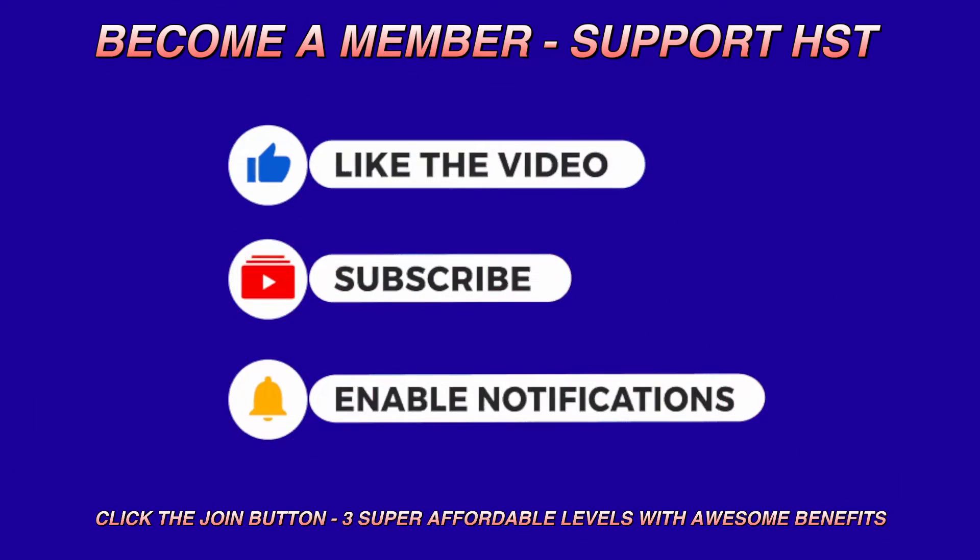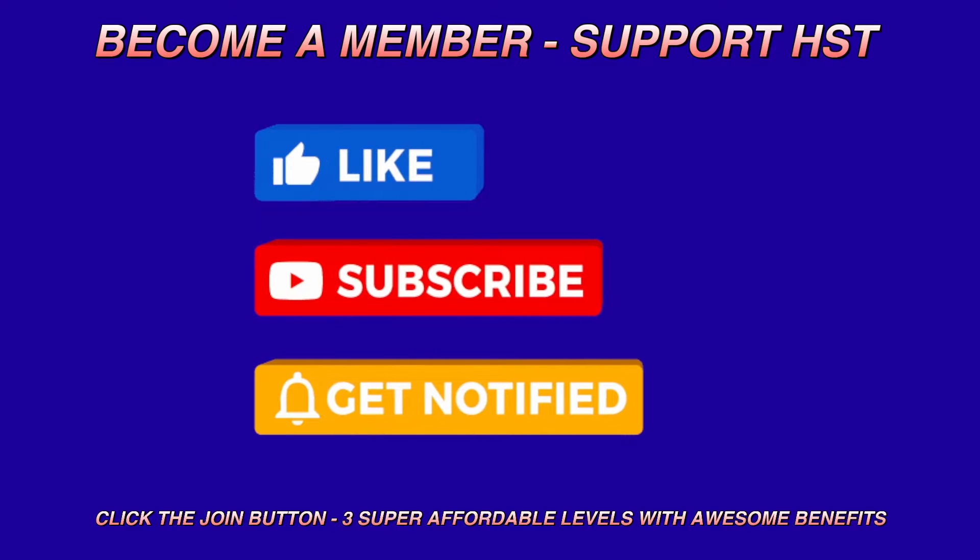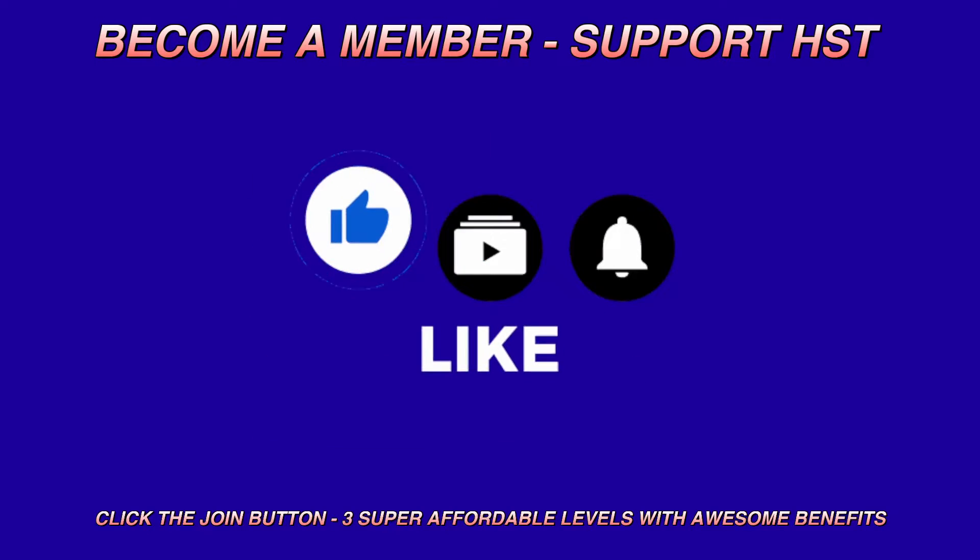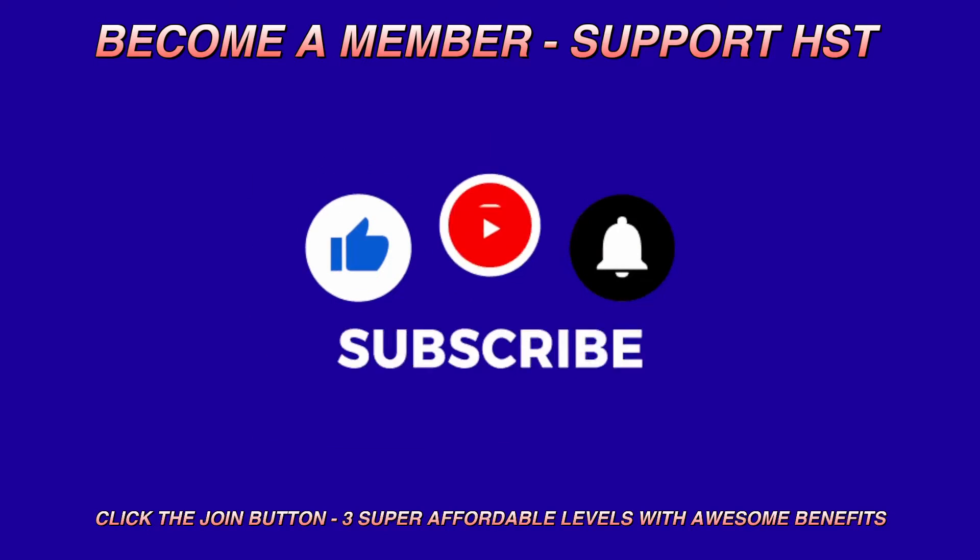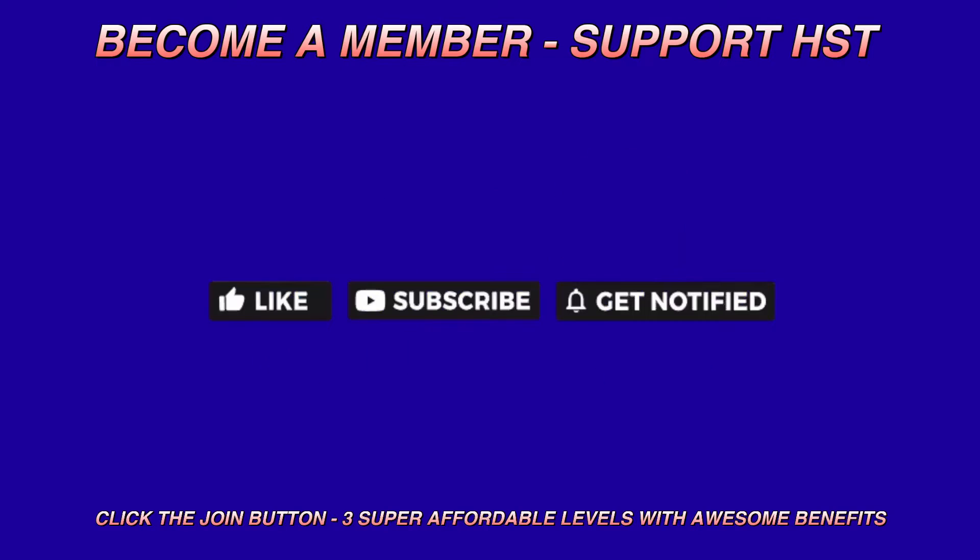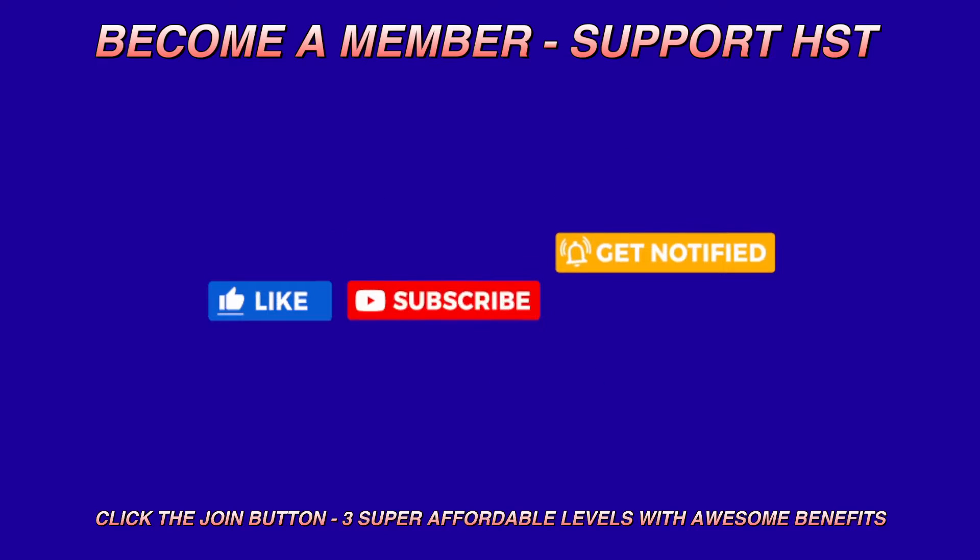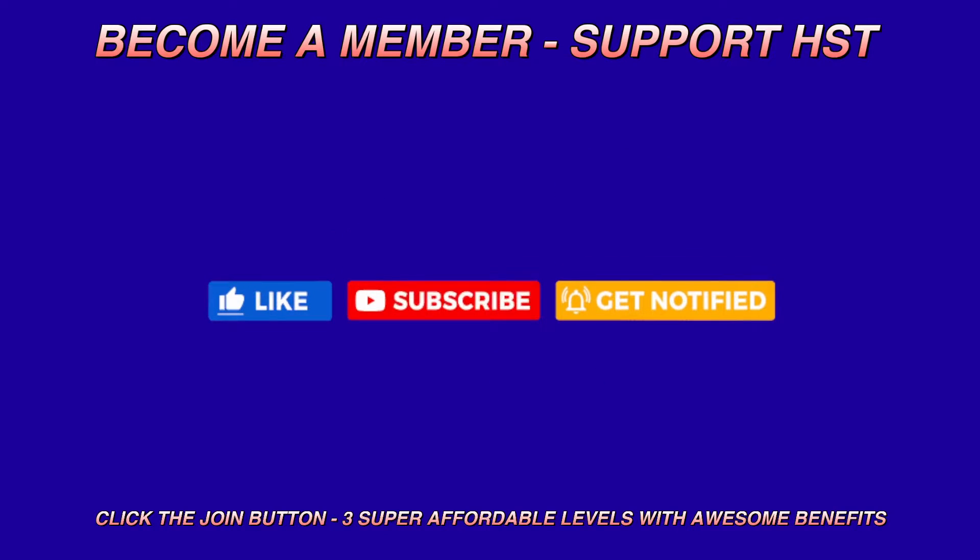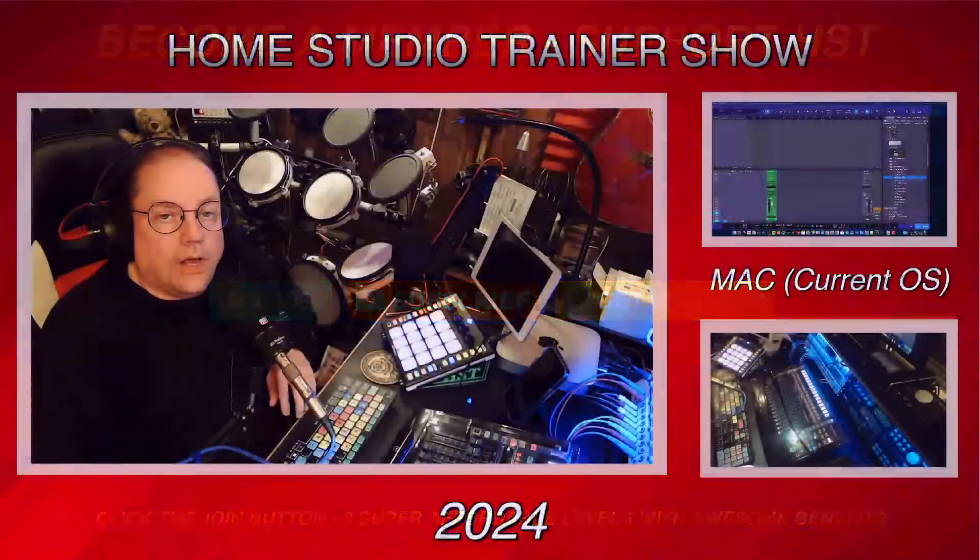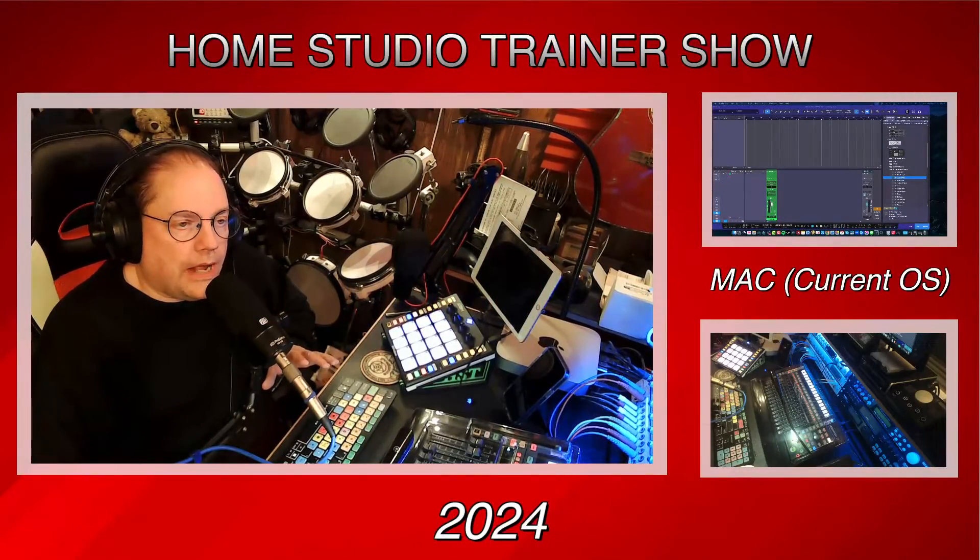Before we get started, I would love it if you would like this video, subscribe to my channel, and enable notifications. If you'd really like to help support the channel, you've got a couple of ways to do that. First way is to become a member here on YouTube, just a couple bucks a month. Or you can follow the links in the description and use the Patreon option.